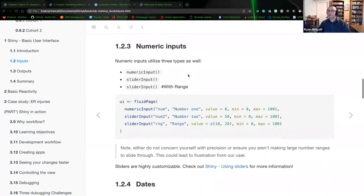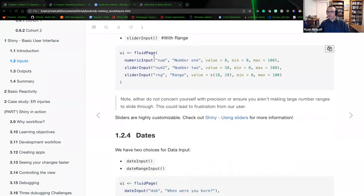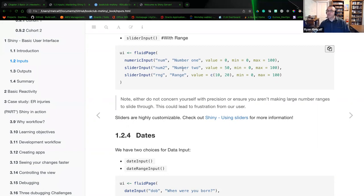The next option is numeric inputs. We have numeric input, slider input, and a range slider input. The first uses unique ID 'num' with label 'Number 1' and a value with minimum and maximum range. The slider 'num2' has label 'Number 2,' starts at value 50, with a range of zero to one hundred — so the slider will default to the midpoint, halfway point, when the HTML page generates on the user's browser.